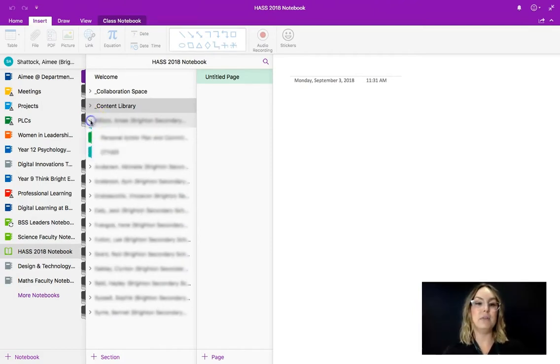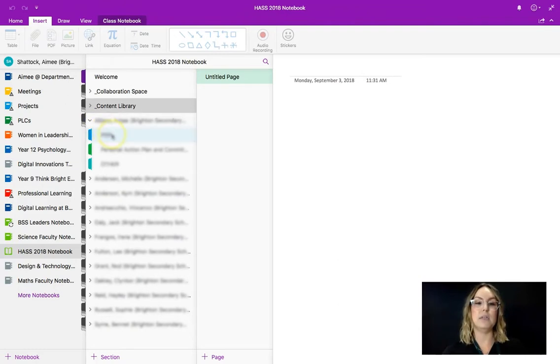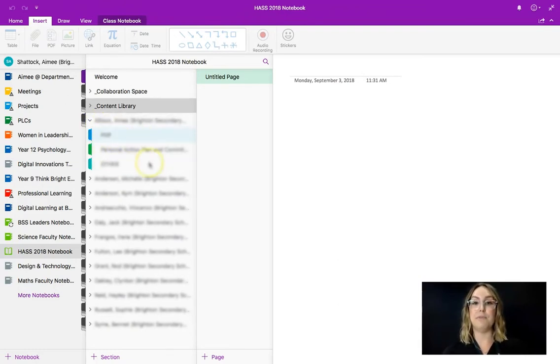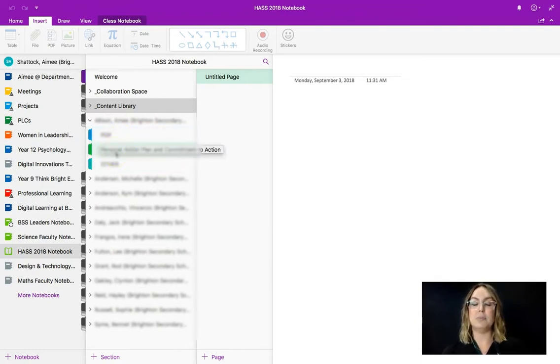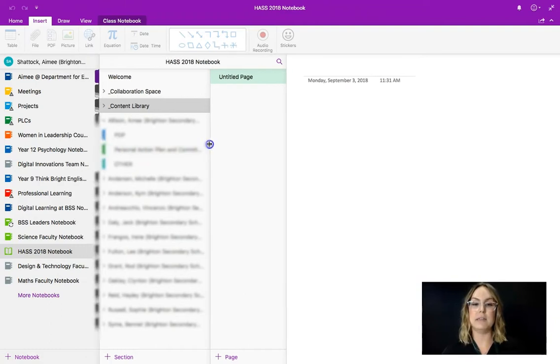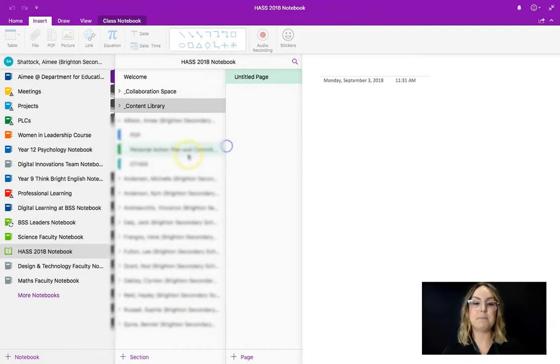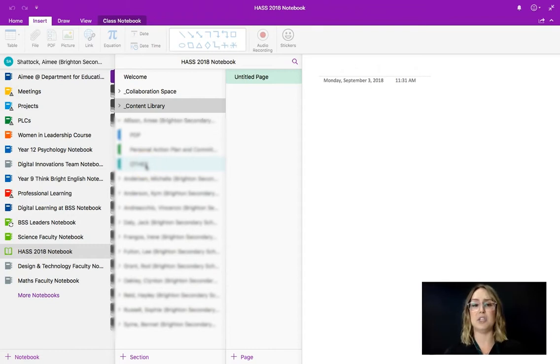So if we have a look in Amy's folder Jack has decided that for HASS he would like to be able to view his staff's PDPs, their personal action plans and commitment to action which is something that HASS works on as a faculty and he then has an other section.